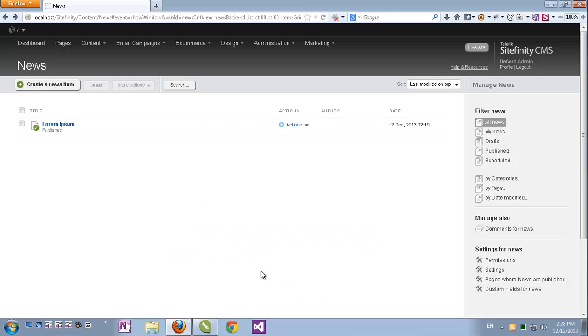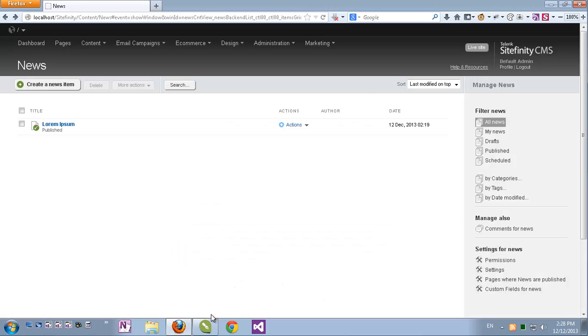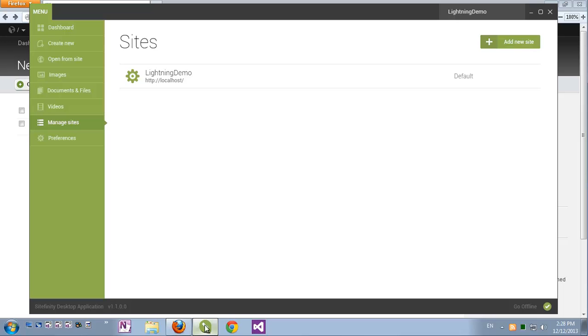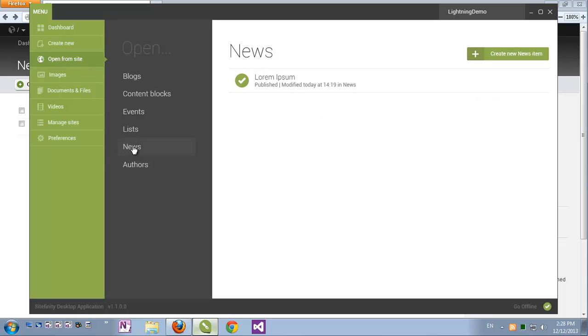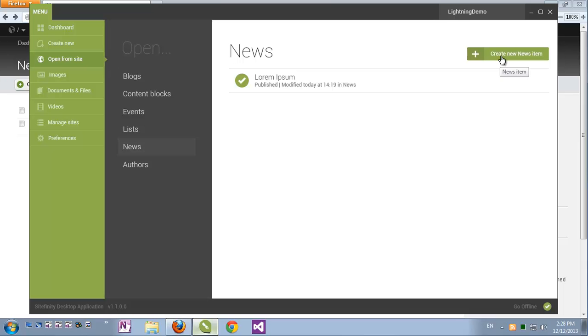Let's close this and go back to my desktop application. Not only does the Sitefinity desktop application give me full control over modules in terms of create, read, update and delete operations, I also have advanced editing features as we will see in a moment. To manage my existing content items I'll go to open from site and here I'll go to news. I can see my news item here. I can delete it by clicking this icon of the bin. I can edit it by clicking the title or I can create a new news item by clicking create new news item.